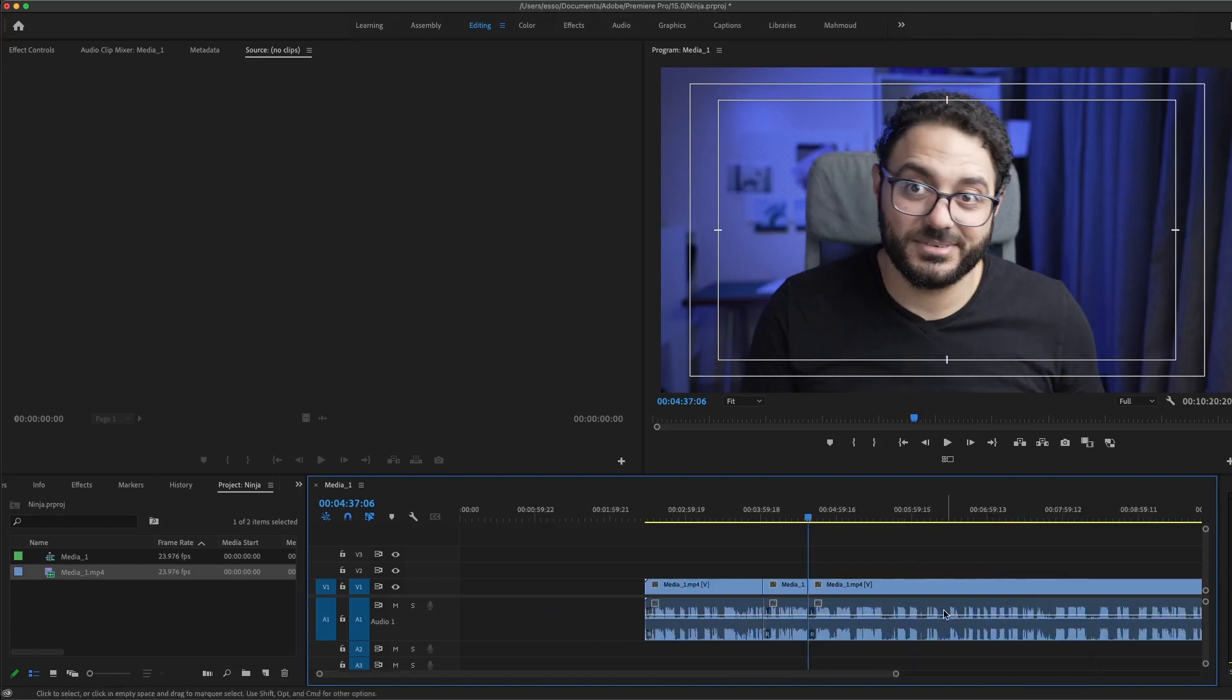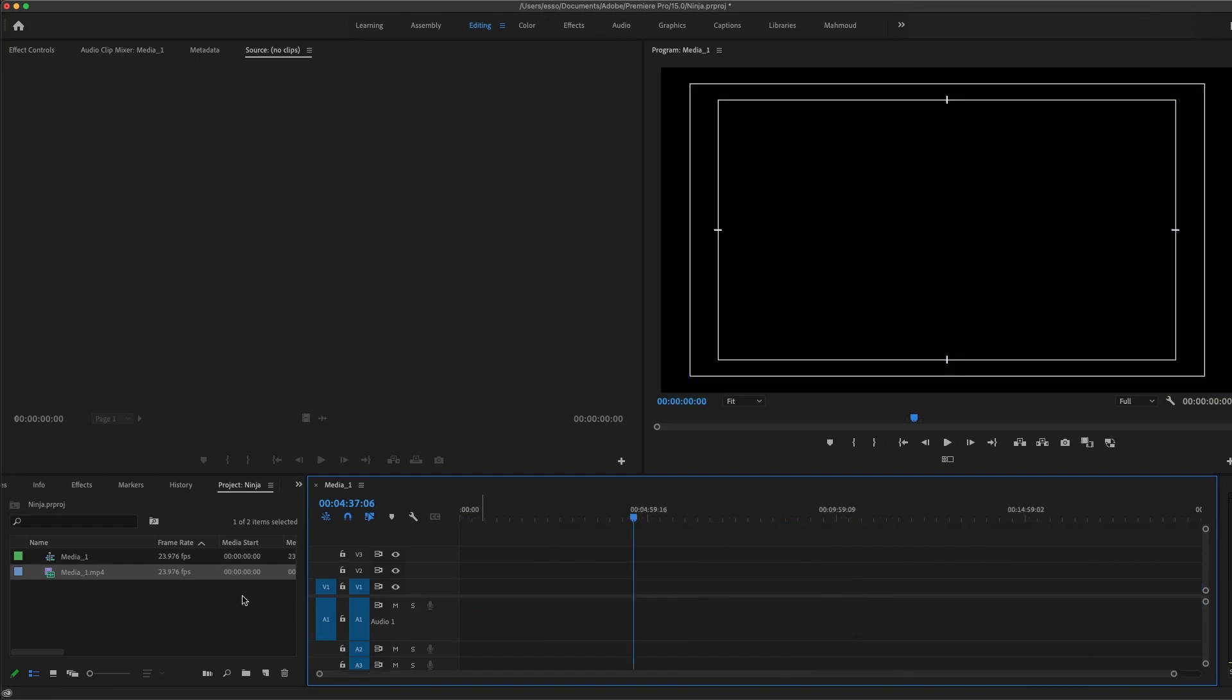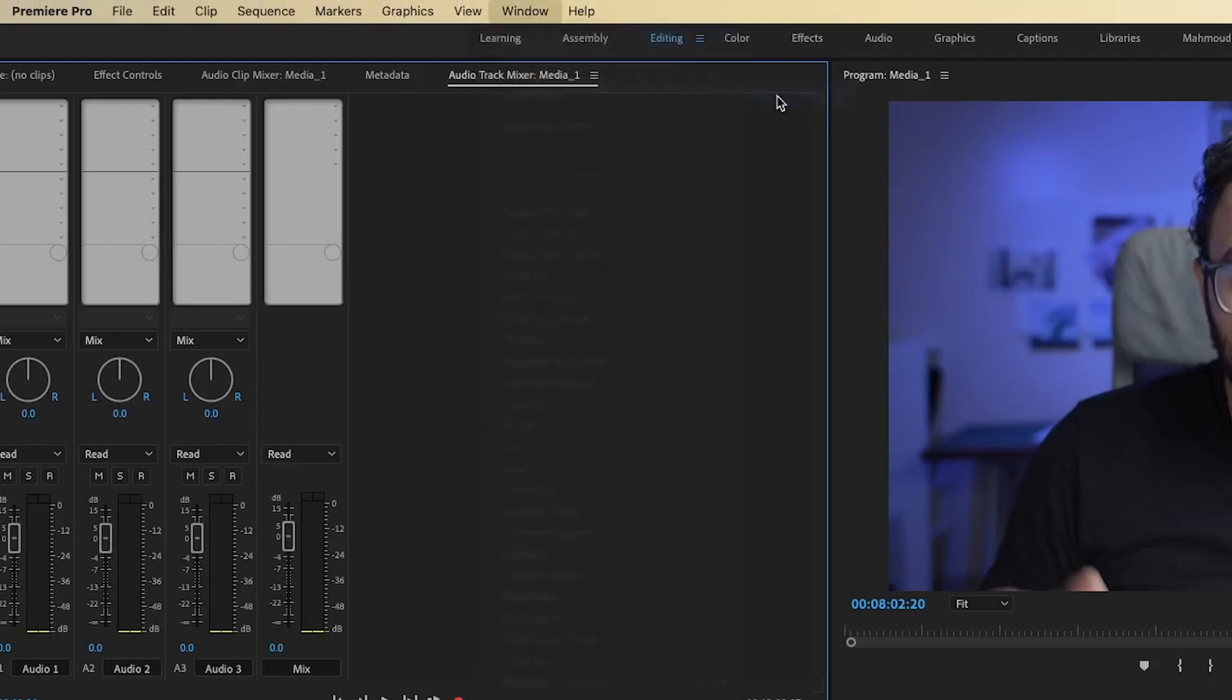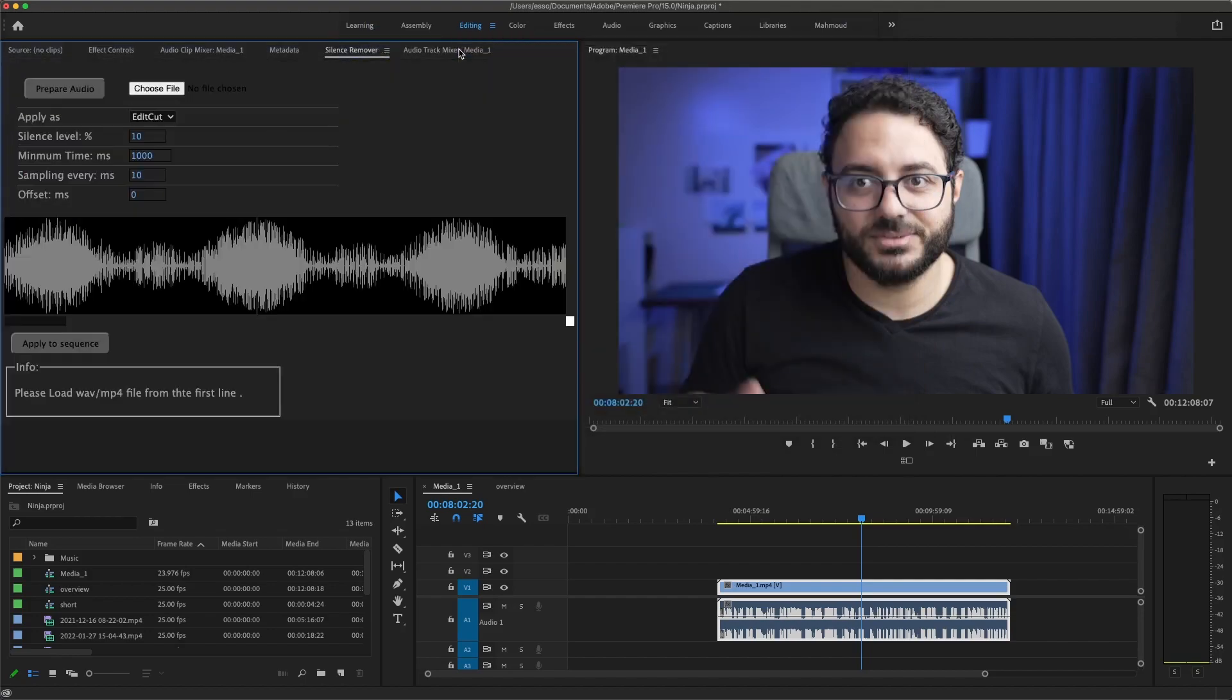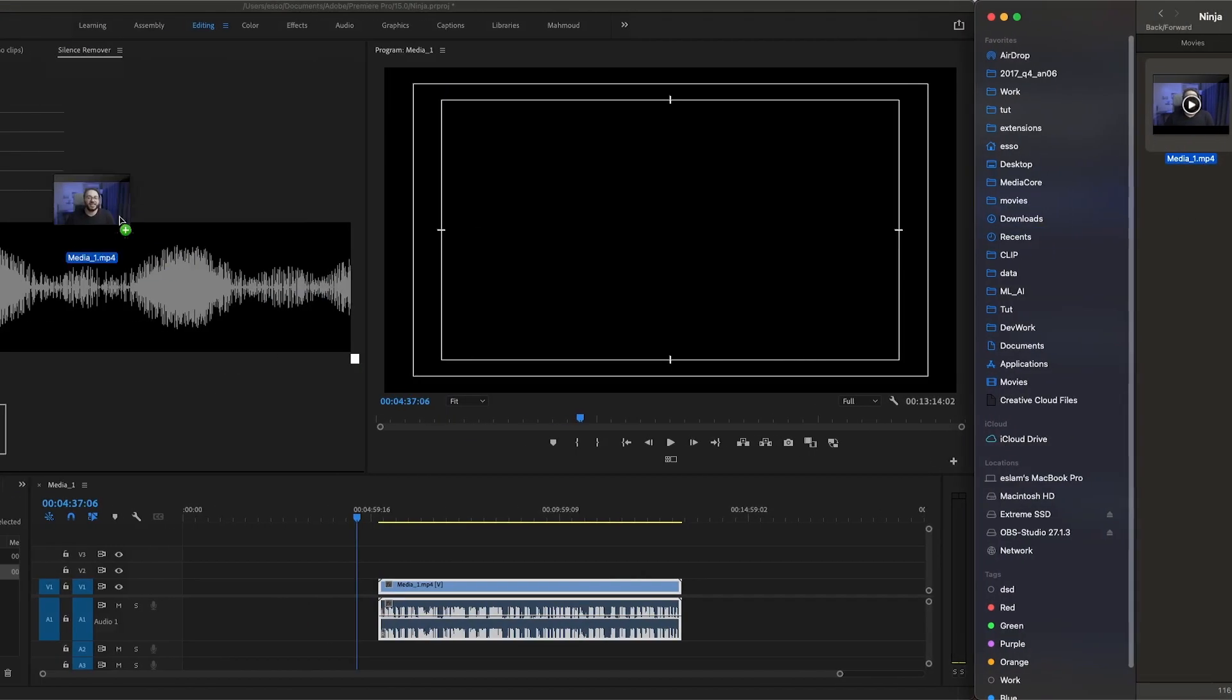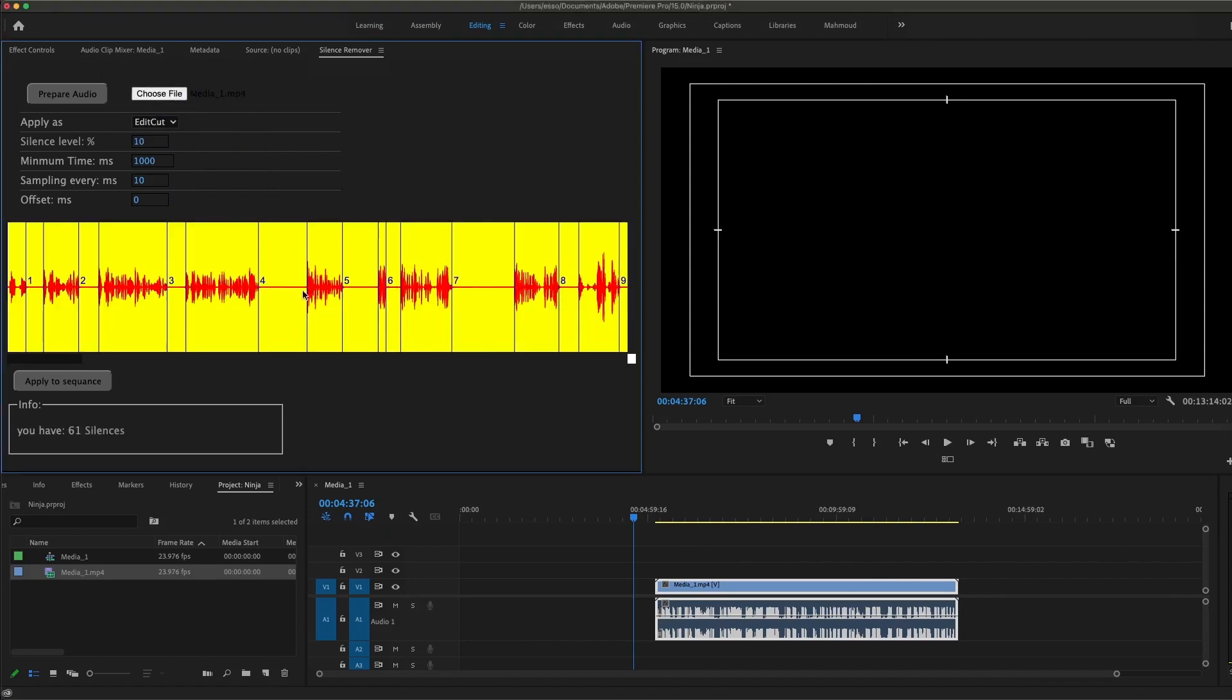So let me delete this nightmare from here and start again. Let's go to Window, Extensions, Silence Remover. Also, you can dock it like me here. What I'm going to do is get the same file here and drag it and go into the Silence Remover. It's going to take like three or four seconds and it's going to analyze the whole audio for silences.